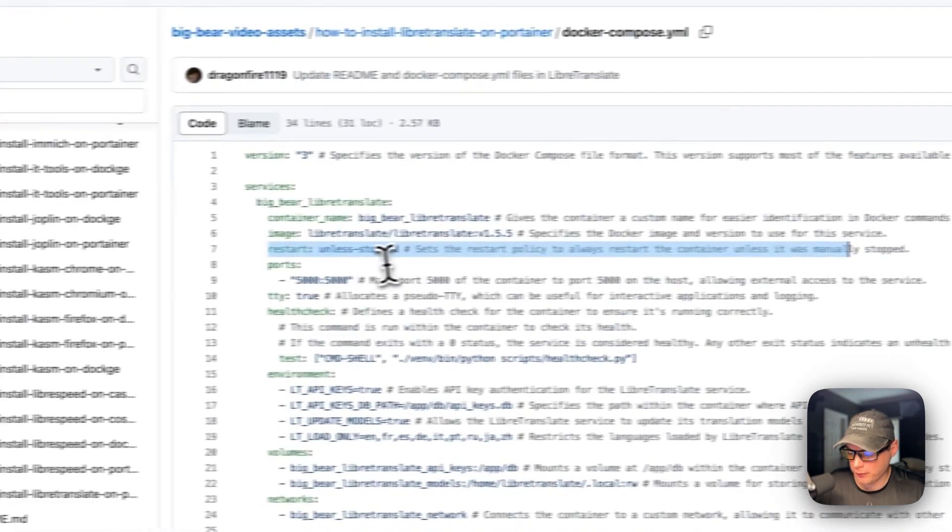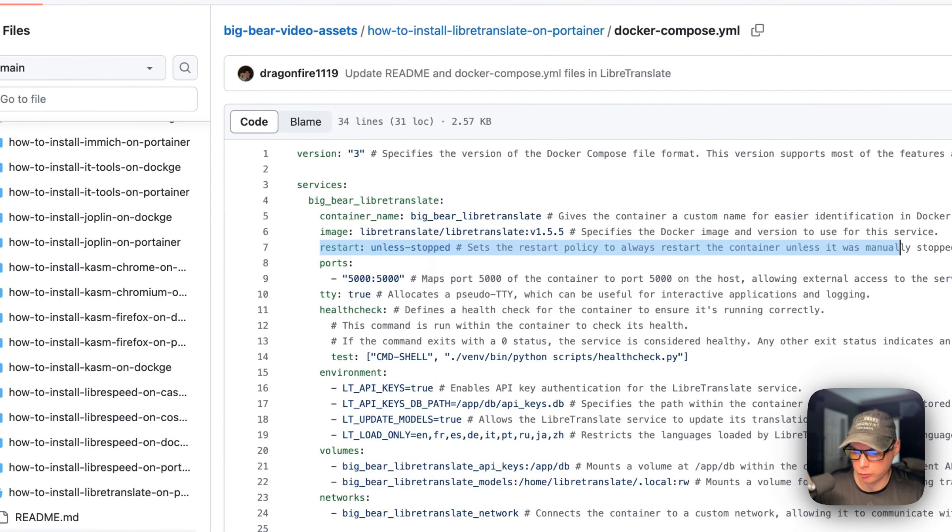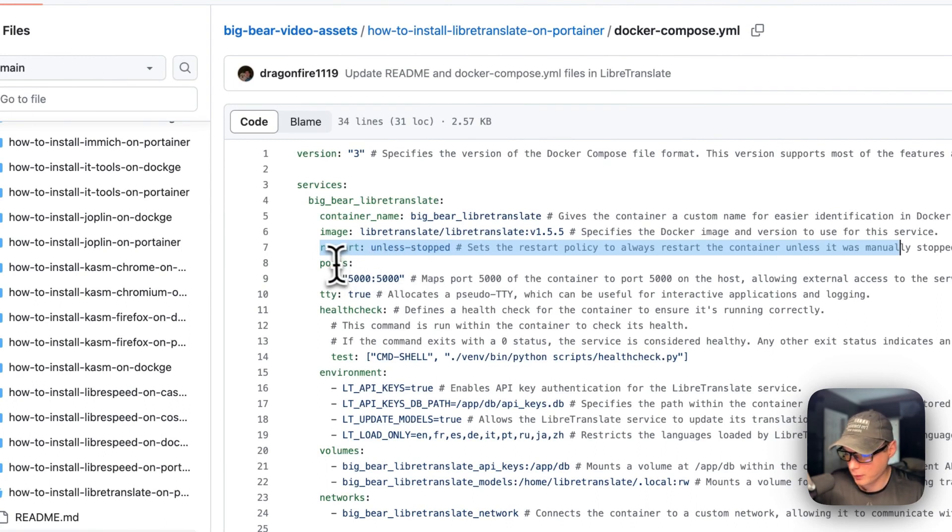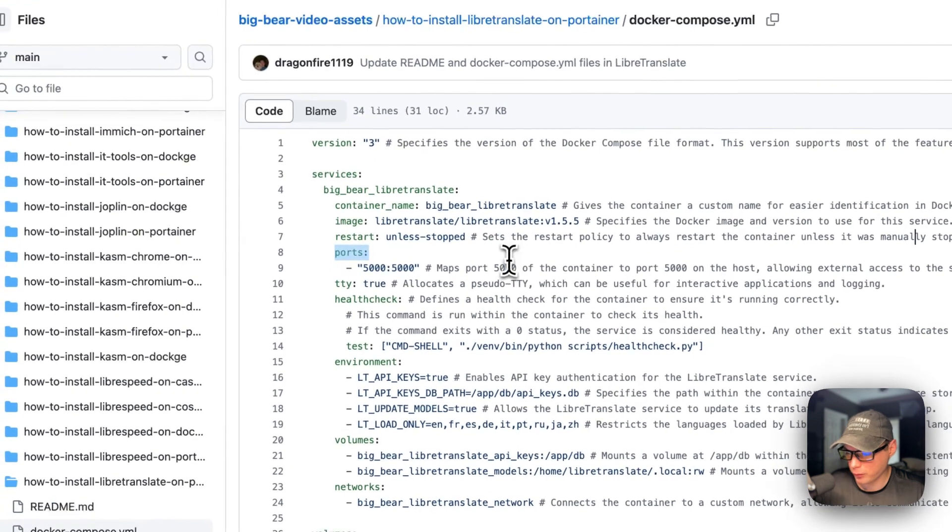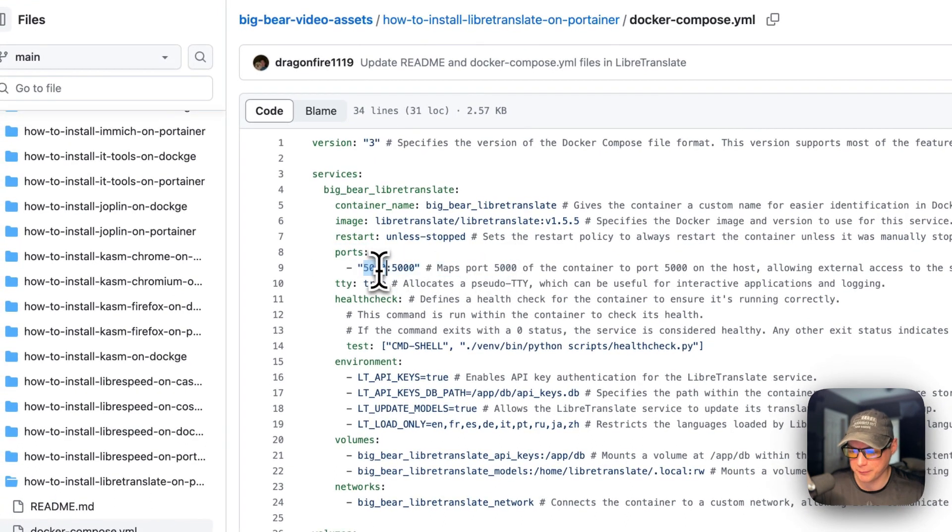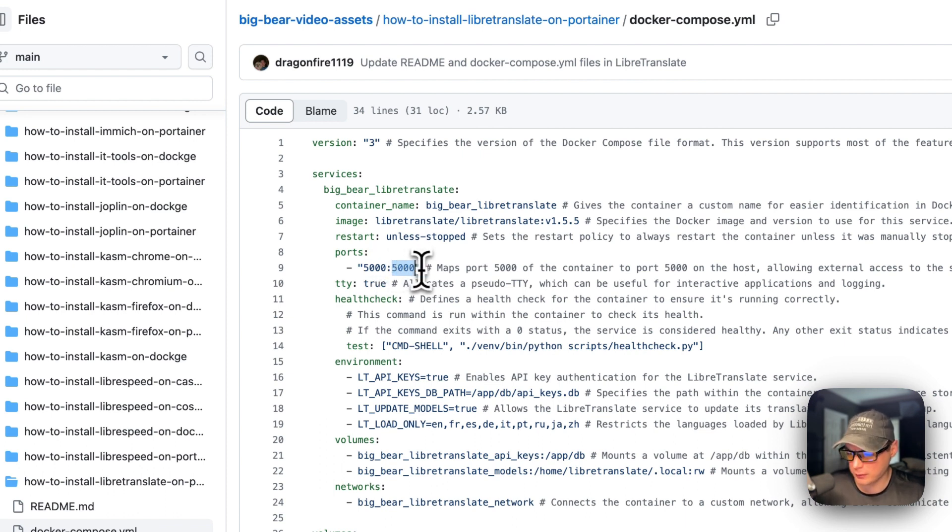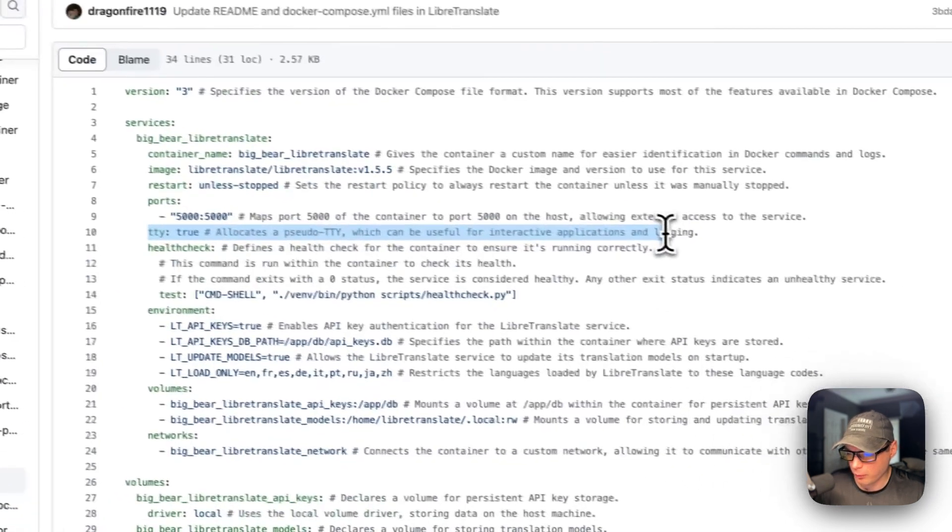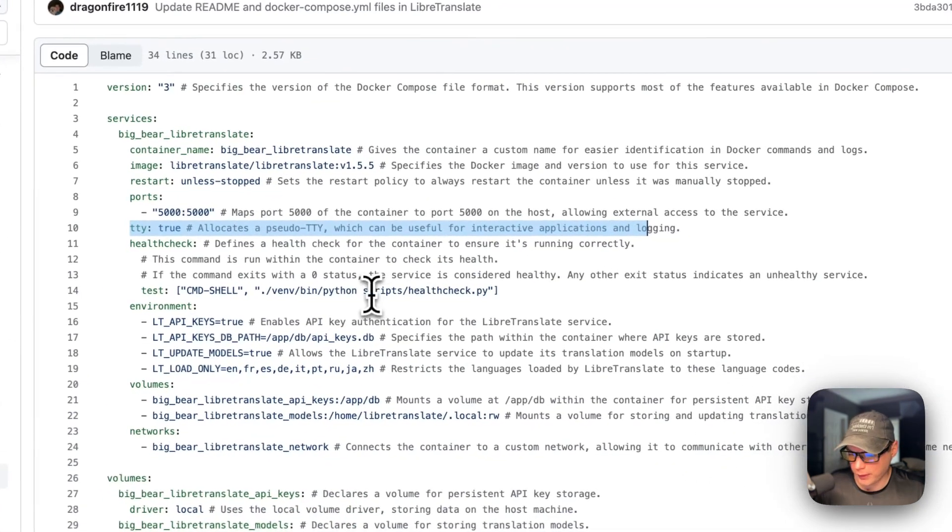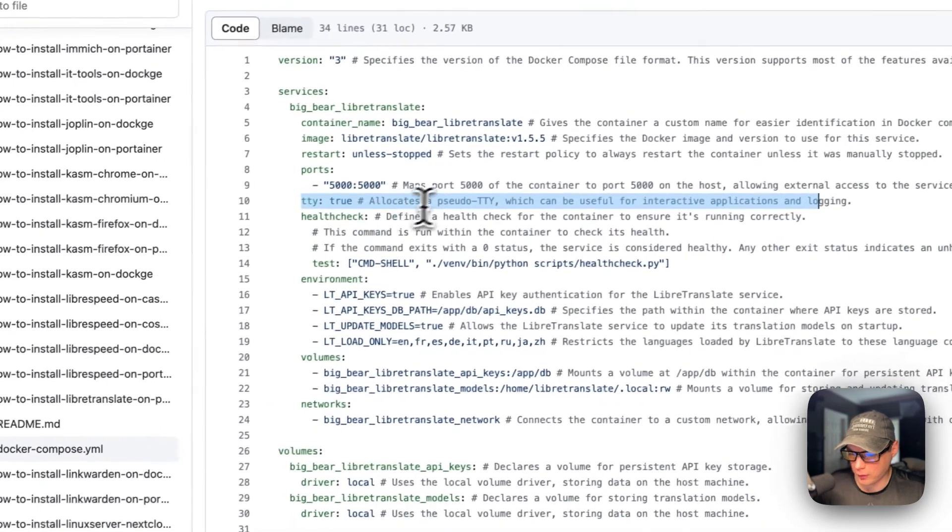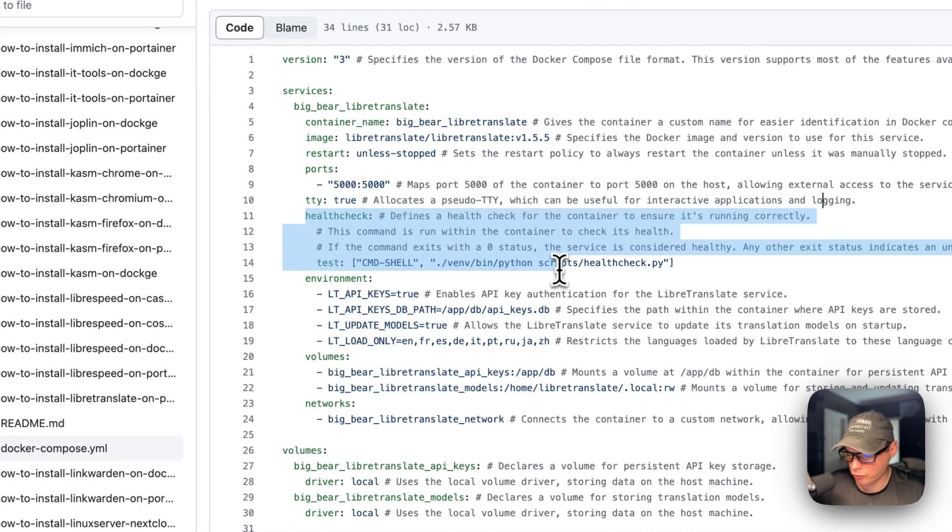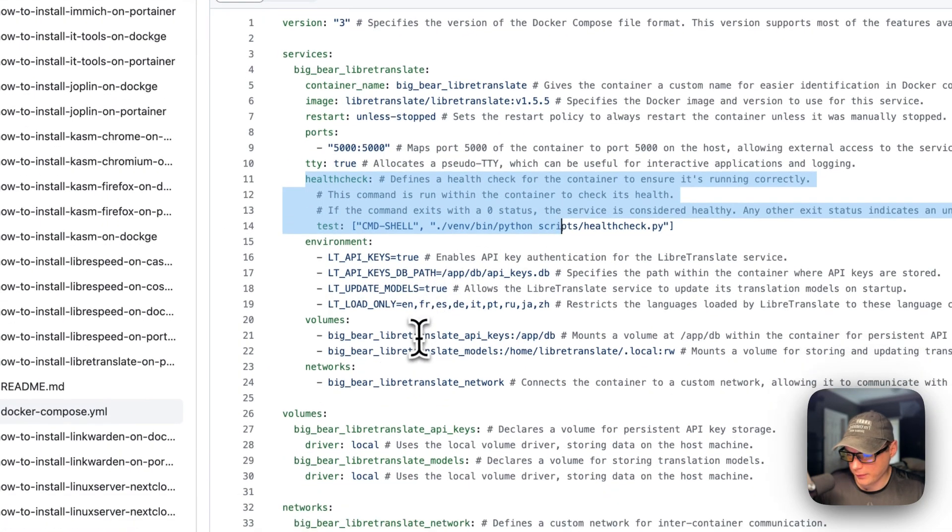Restart unless stopped. So that means if you stop it for any reason, it will not try to restart. But if it fails any other reason, then it will try to restart. And then ports are 5,000 on the host. If this does collide with another port on your host, you can change it. And then 5,000 on the container. Do not change the container port. We're going to turn on the logging and then health checks.